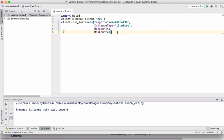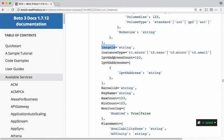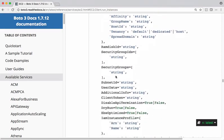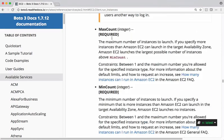Let me go and check this document one more time to understand these values. If you see this document, if you go through the attribute details, max count is required, even min count is required.